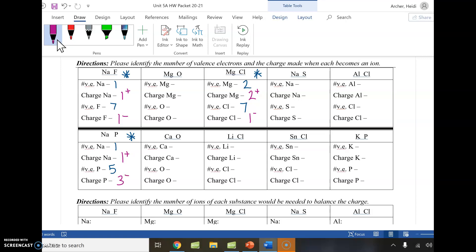In terms of practicing valence electrons to charge, remember we're asking ourselves the same question over and over: which is easier to do? Each element is going to have an easier path. So whatever is easiest to do to get to eight — whether that's losing a couple of electrons or gaining a couple — however it can get to eight, that's what it's going to do.